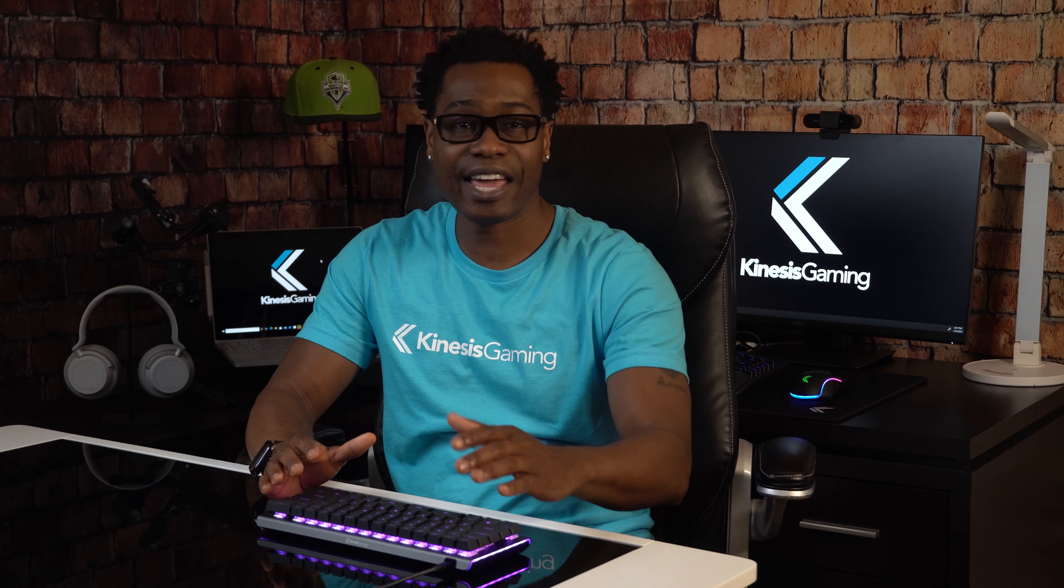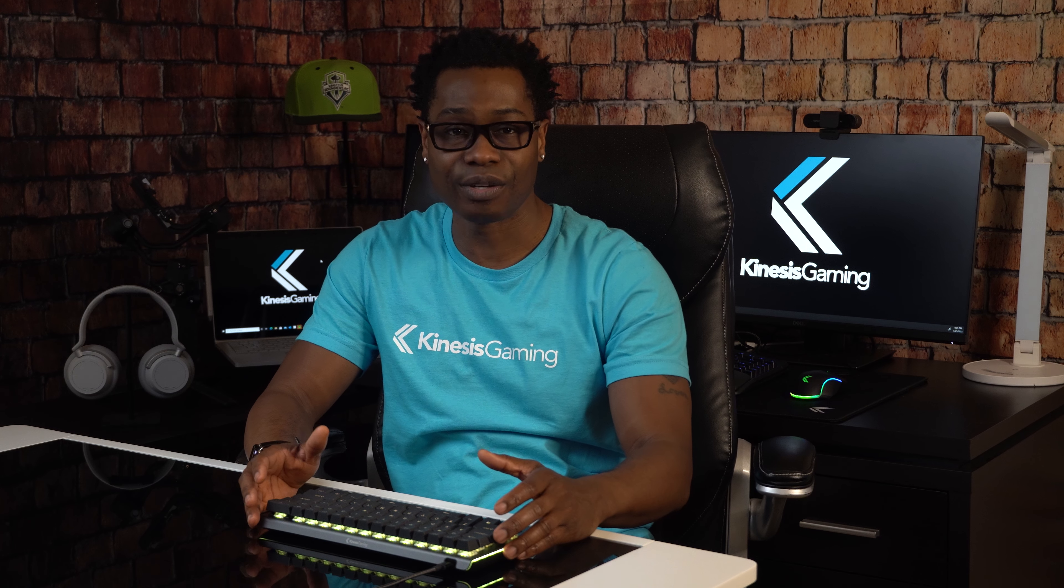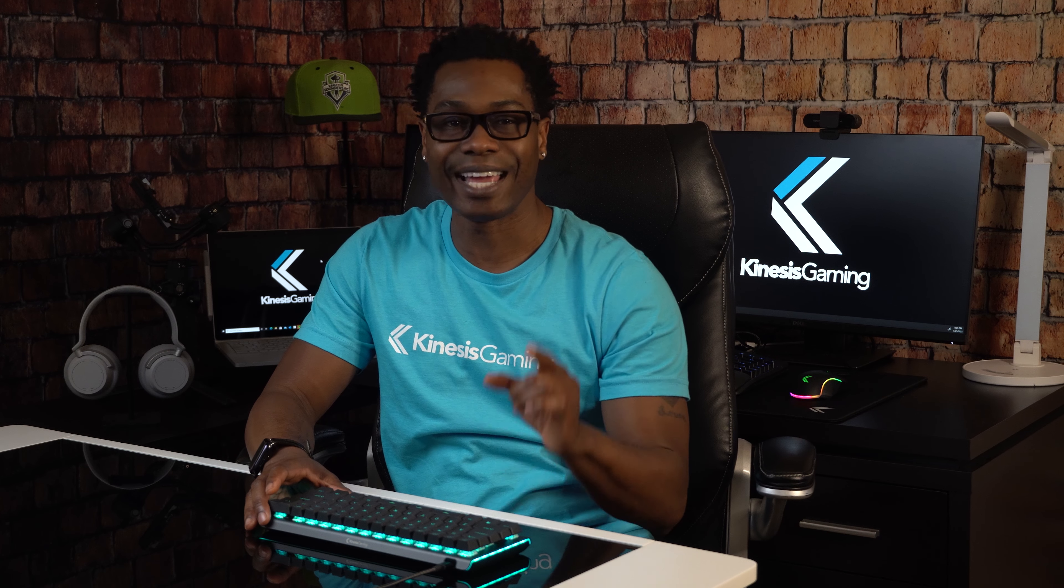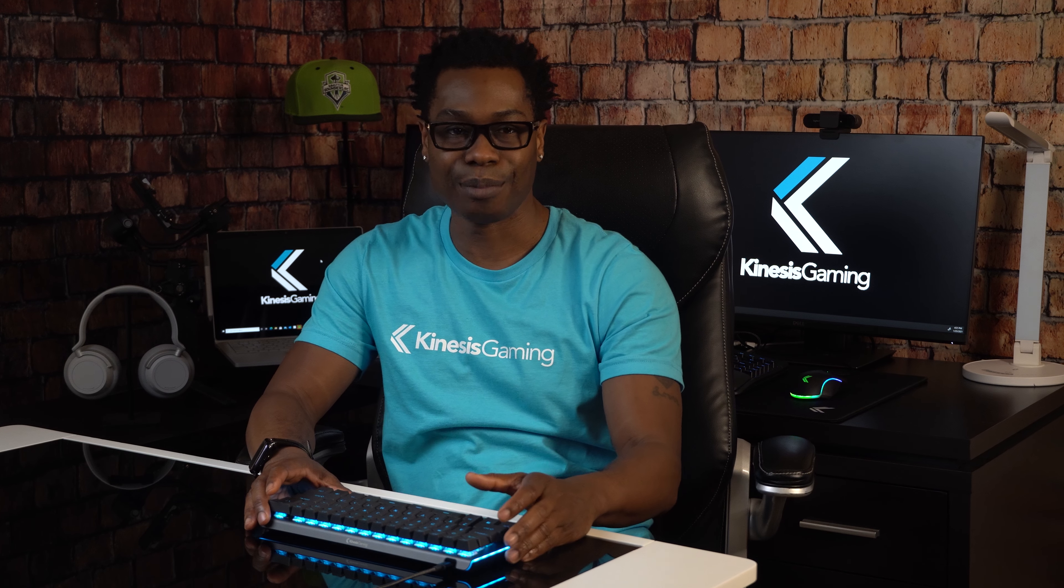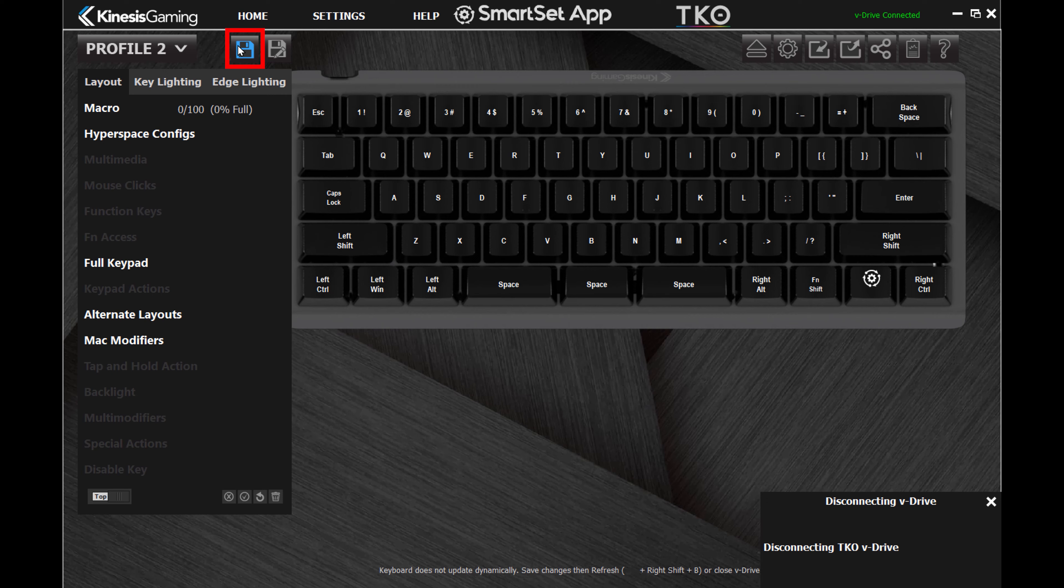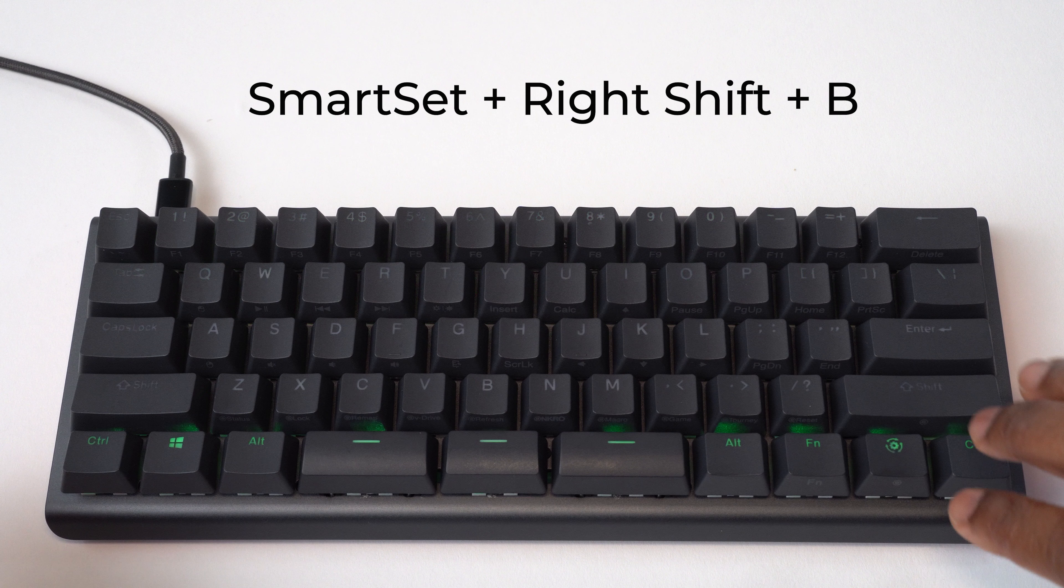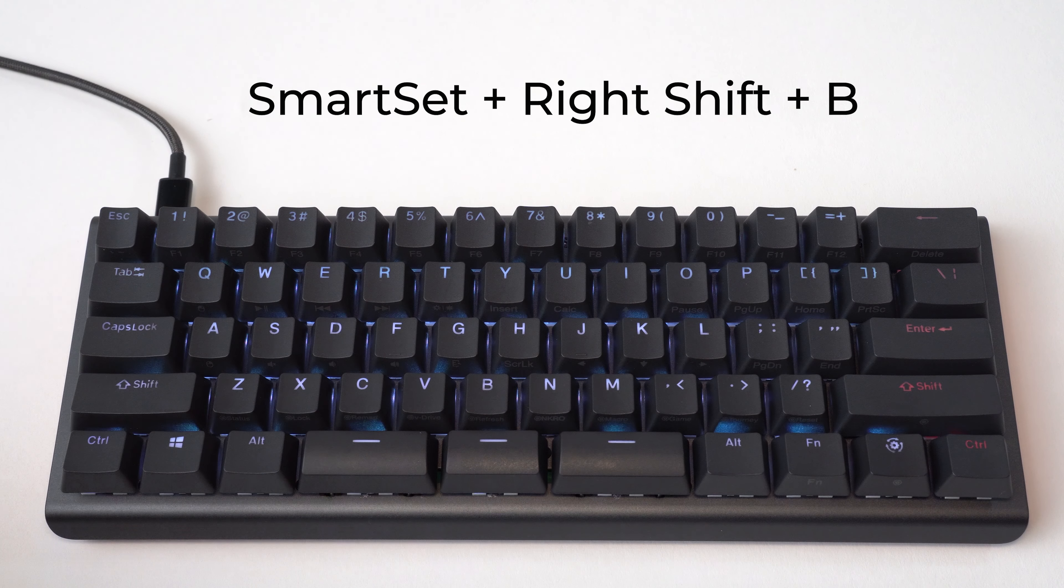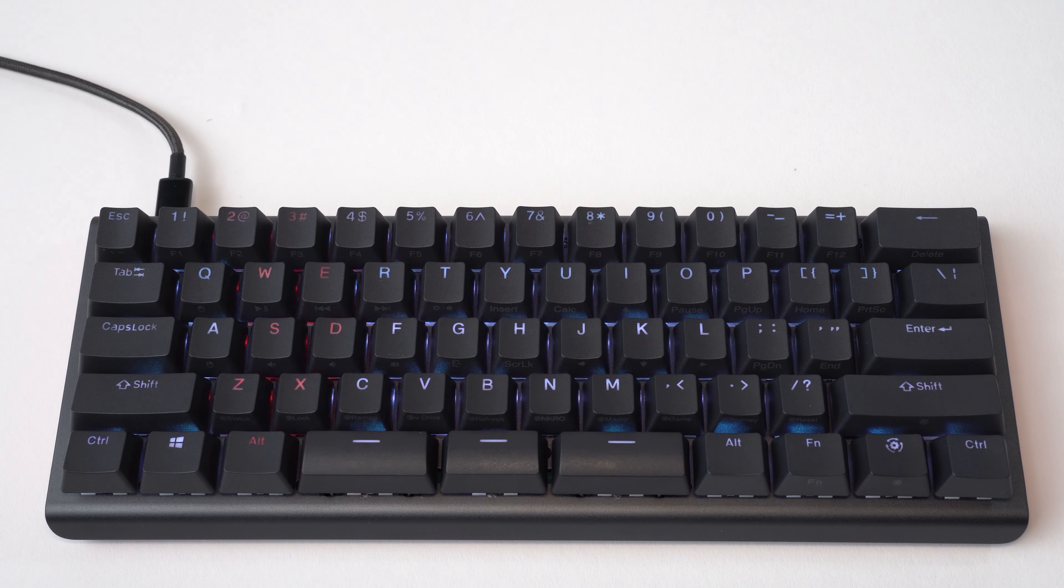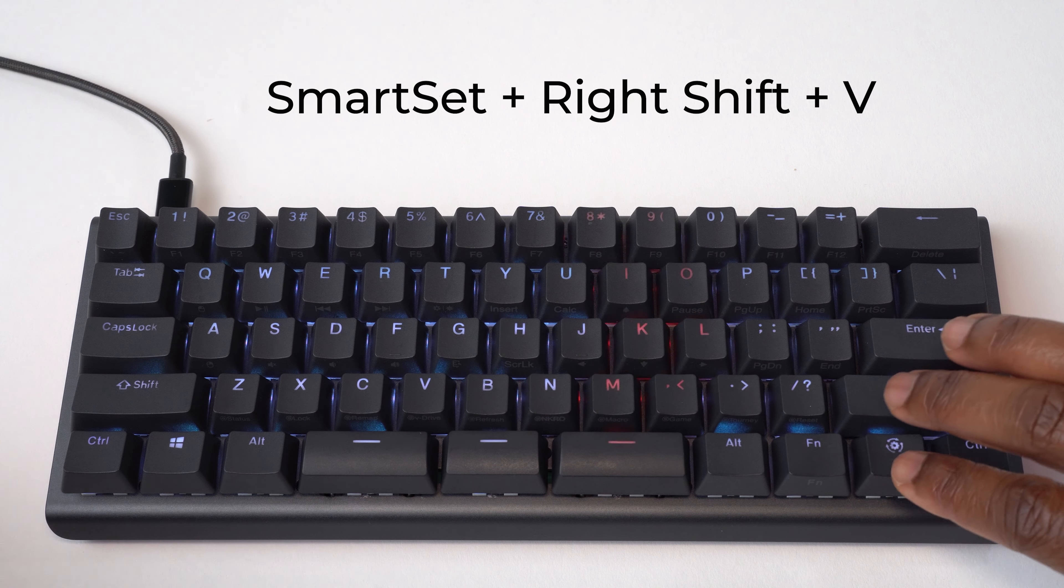Because the TKO doesn't use any special drivers, the keyboard does not update in real time. When you're done editing, first save the changes in the app. You can use the onboard refresh shortcut to implement your changes, or close the V-Drive.